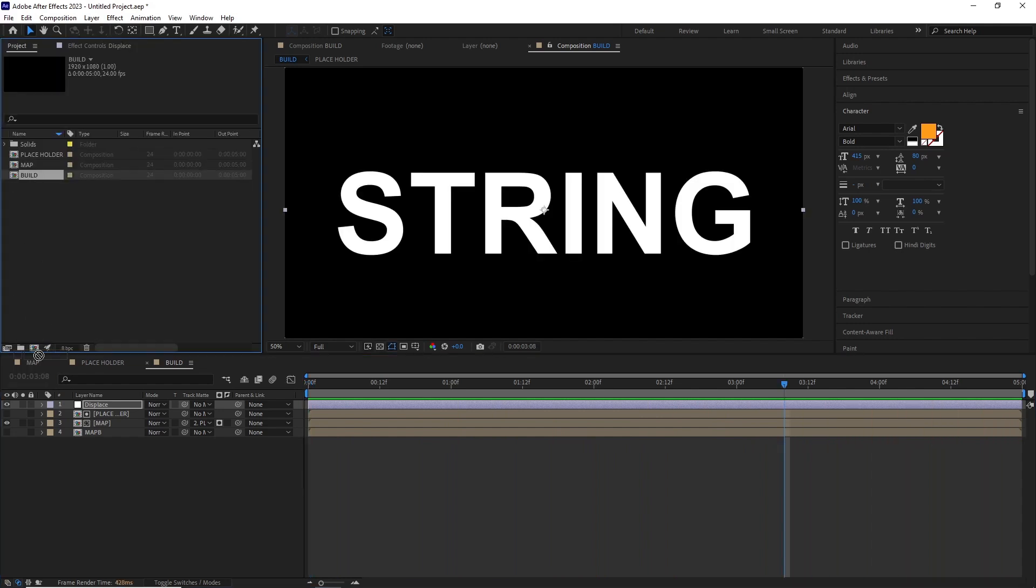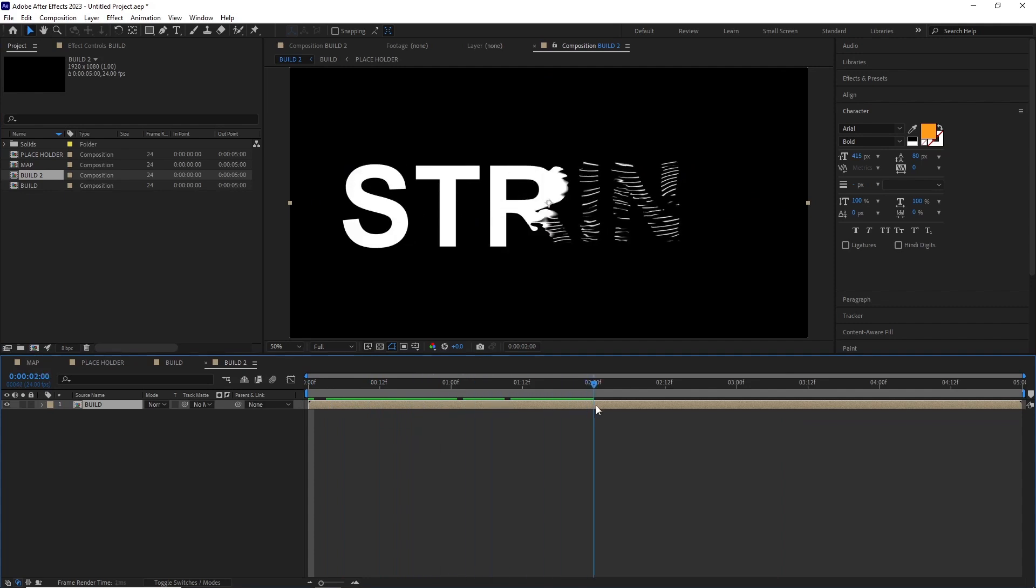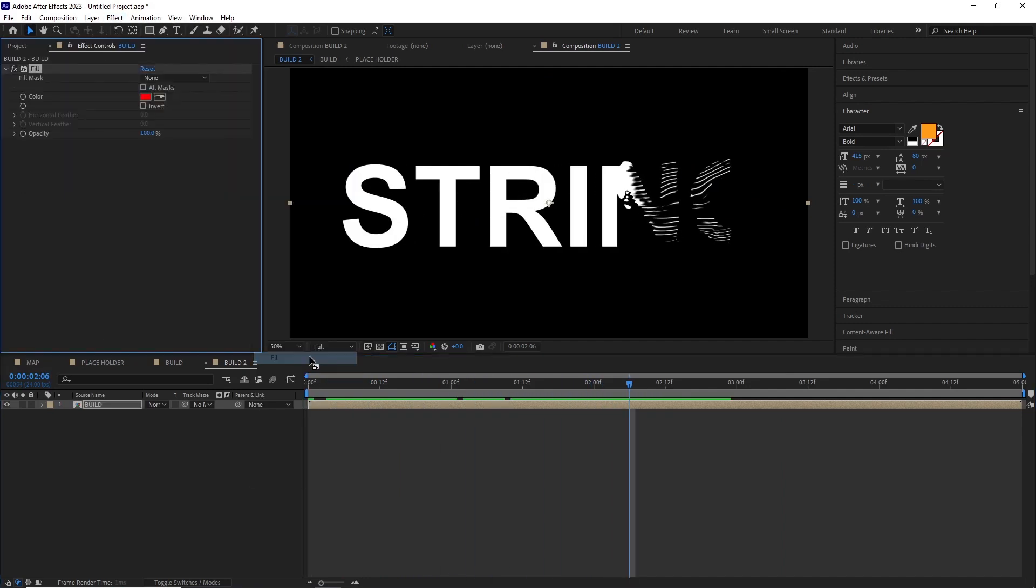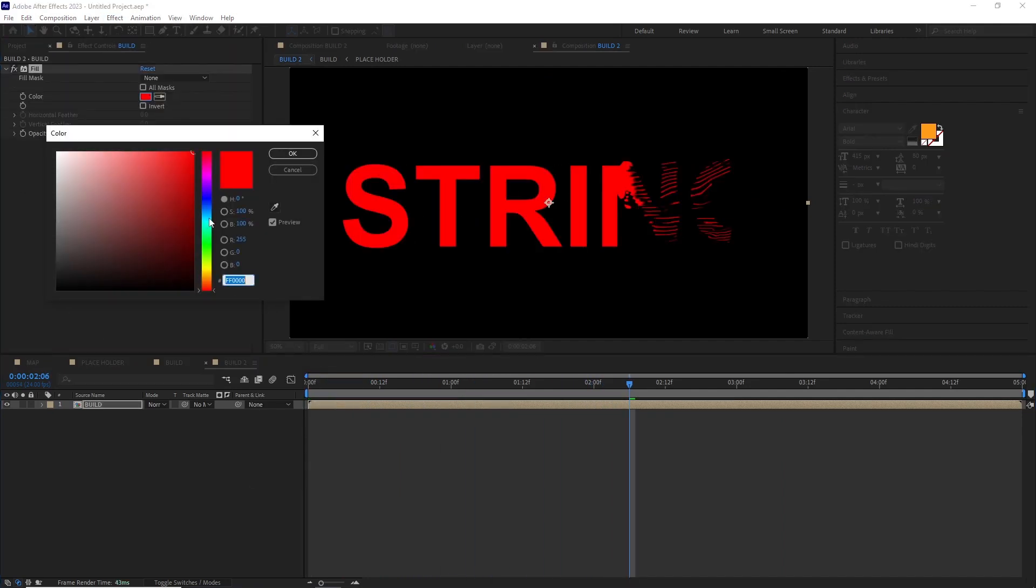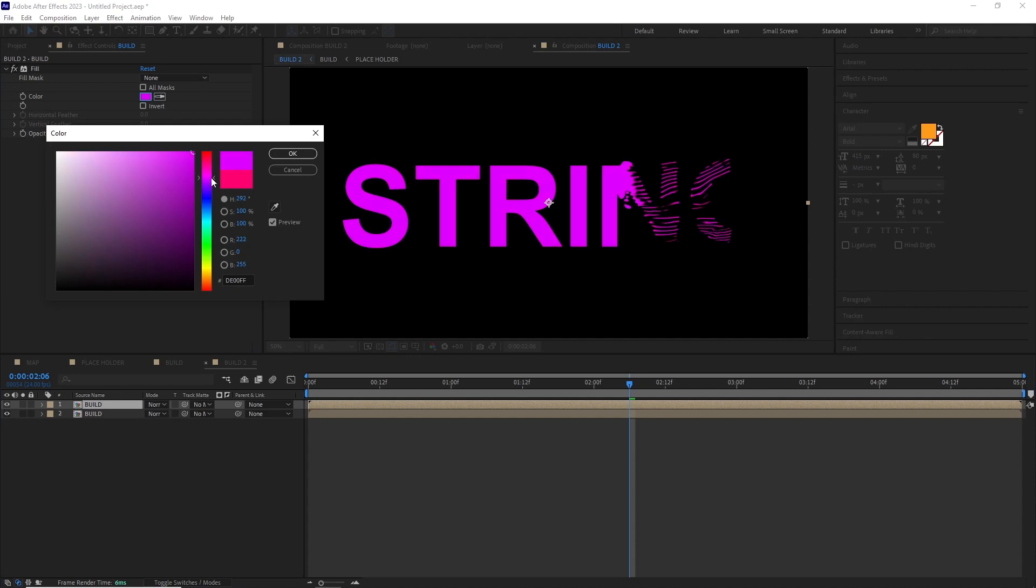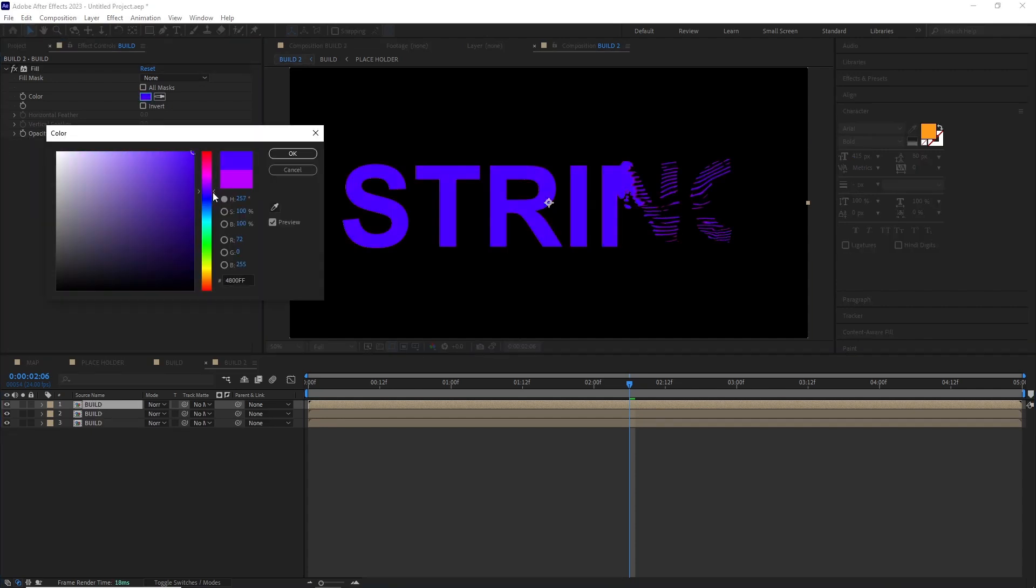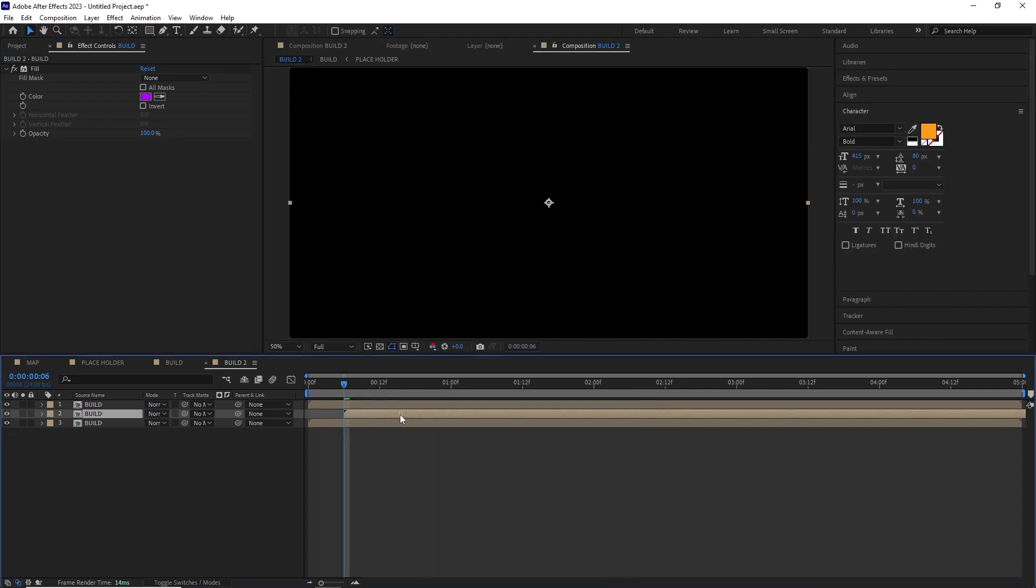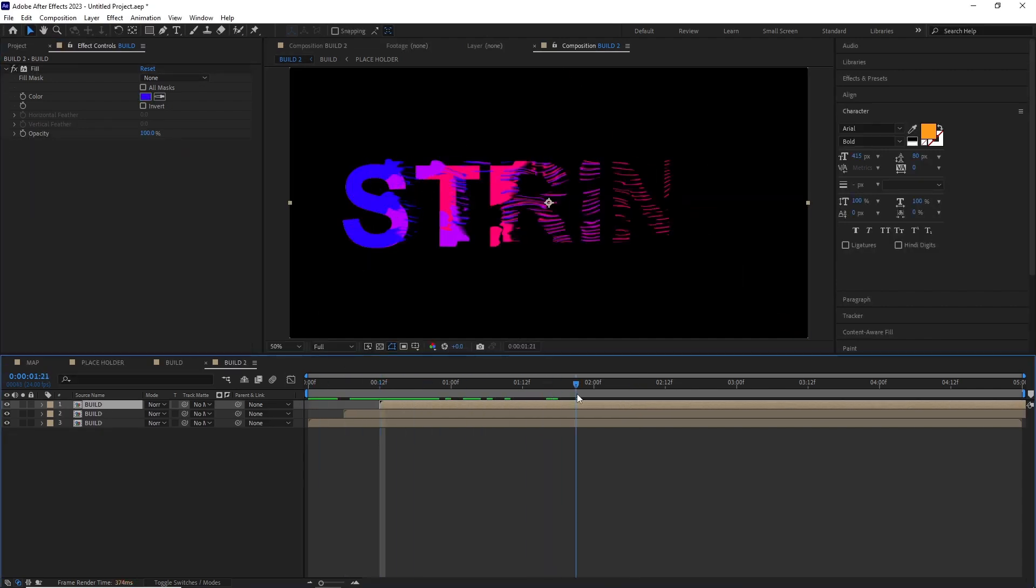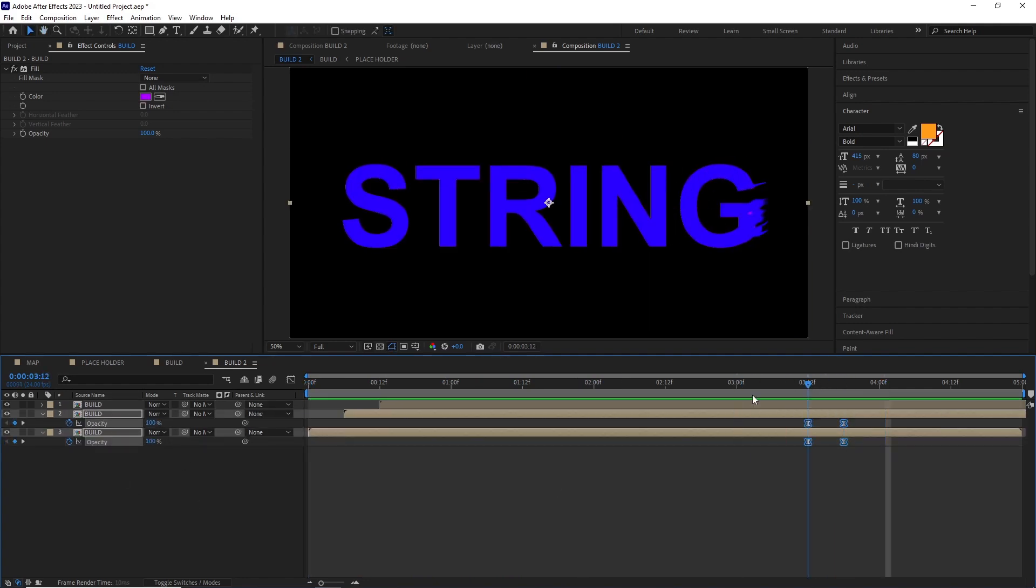After this I dragged the Build comp to the Make New Composition button. I added a Fill effect and duplicated them a bunch of times, offsetting each layer to a different point in the timeline. I animated the opacity of the last two copies of this comp so in the very end we're only left with one single copy.